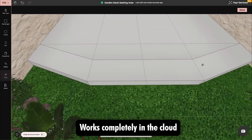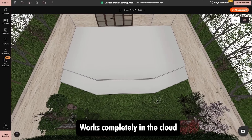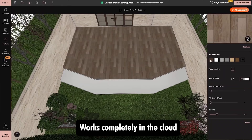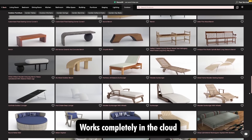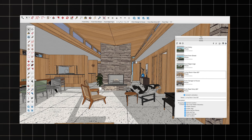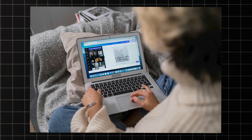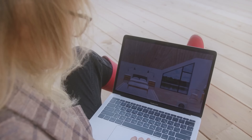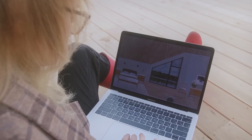It runs entirely in the cloud, meaning no software downloads, no high-spec graphic cards required, and zero local lag. Architects who have worked with SketchUp, AutoCAD, or even Canva will feel instantly familiar with this interface.